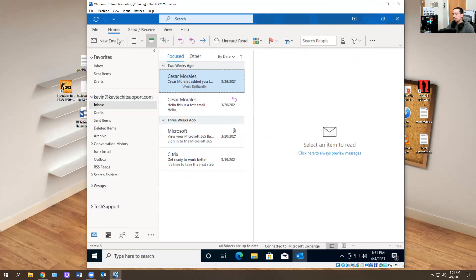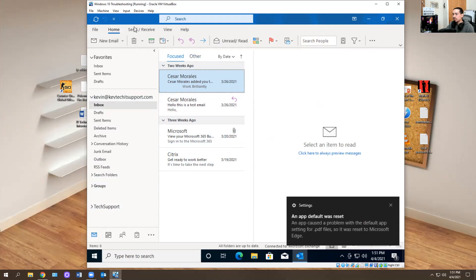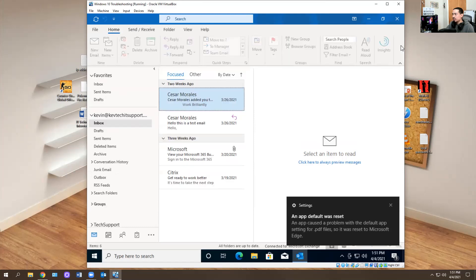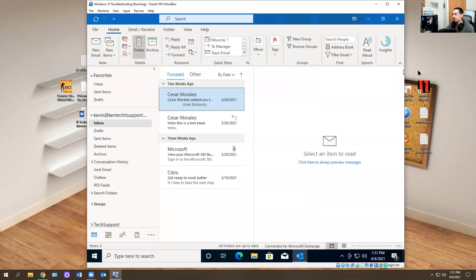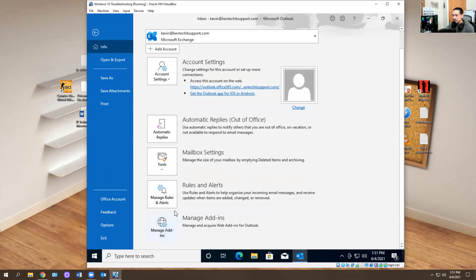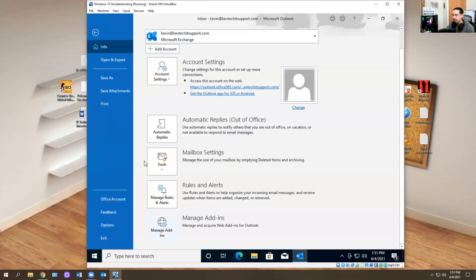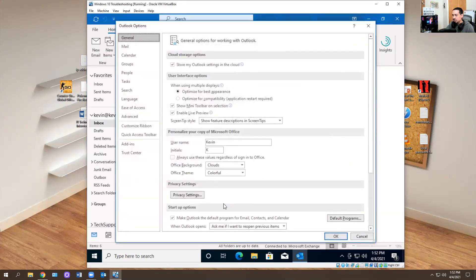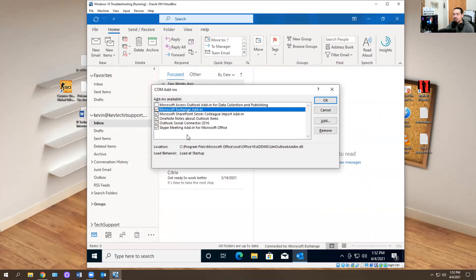So the first command I want to show you is how to open Outlook in safe mode. Sometimes in the IT world, you have Outlook issues and Outlook just does not want to work. To troubleshoot Outlook, you run it in safe mode and then check which add-in is causing Outlook to crash. That's what safe mode is for.